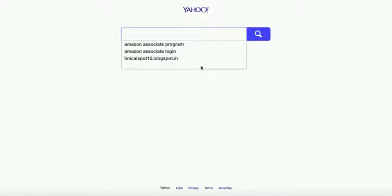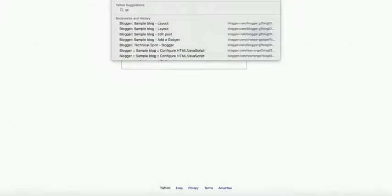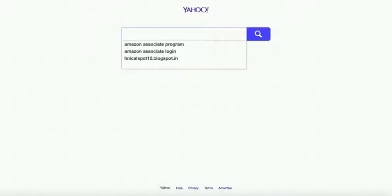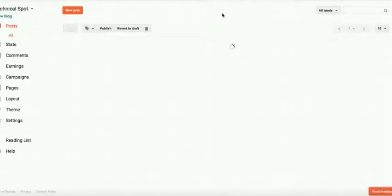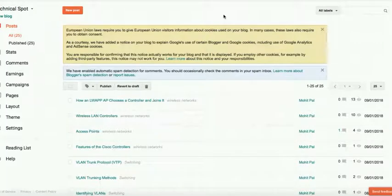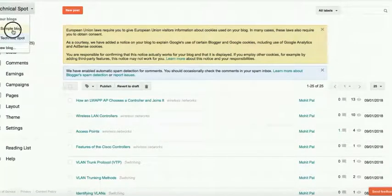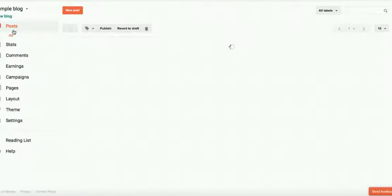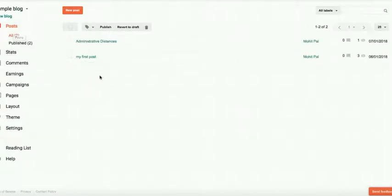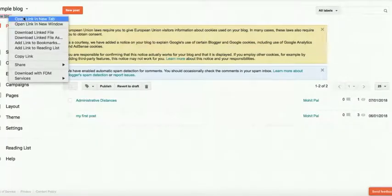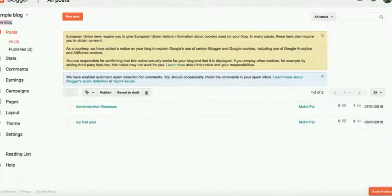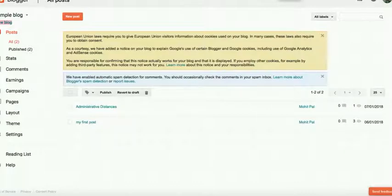So now we have our sample blog here. You can see it looks like this. This is my sample blog.